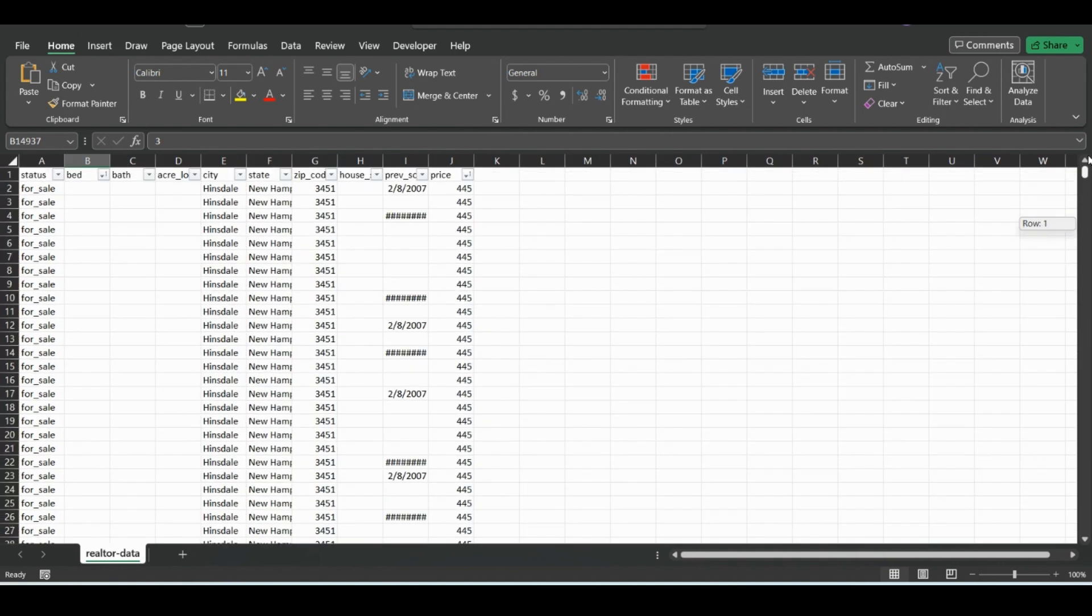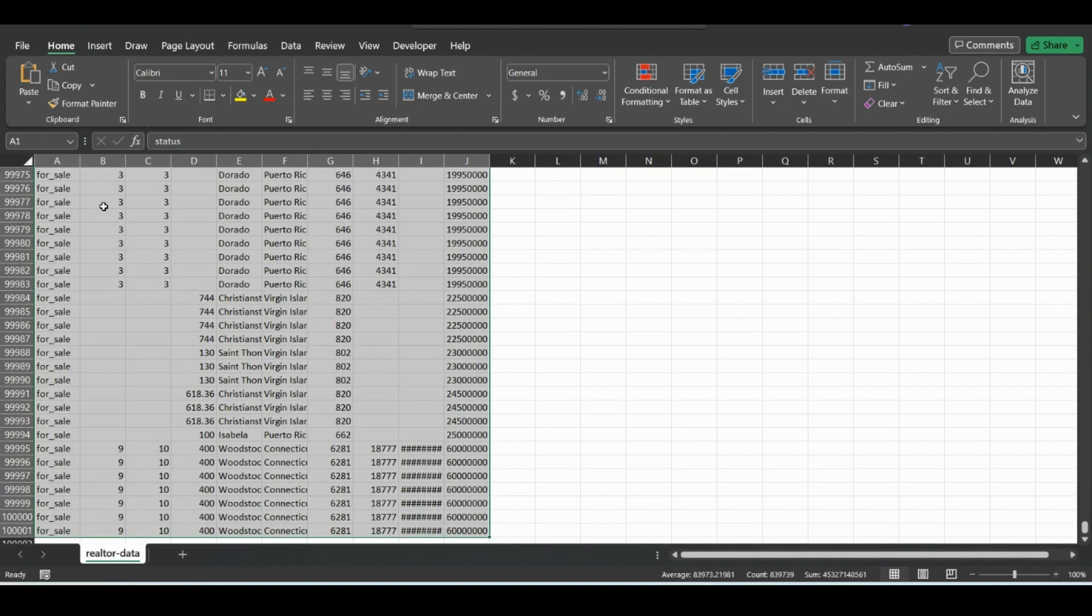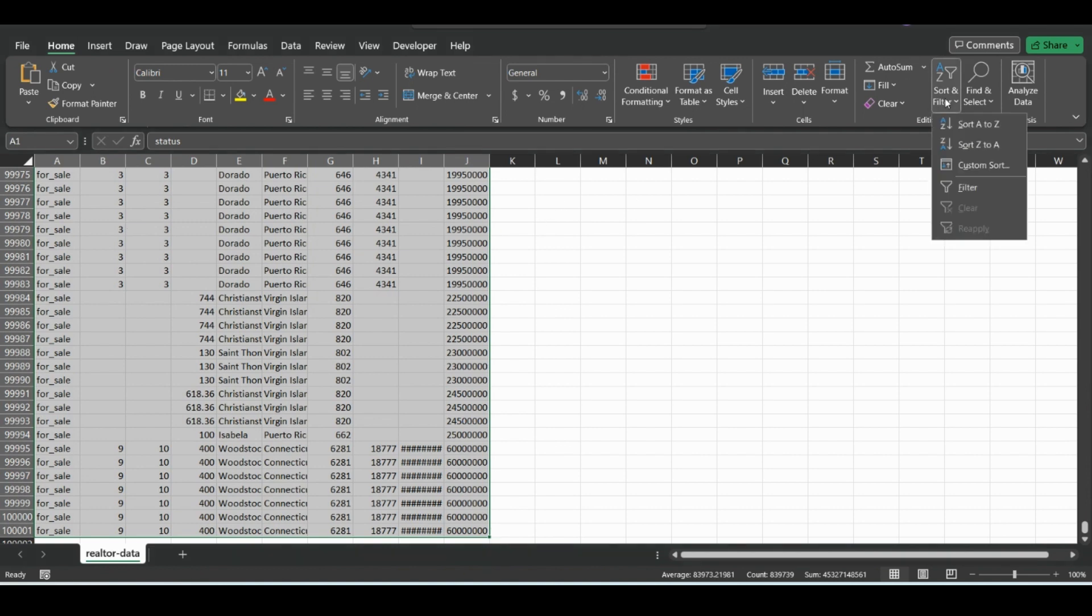So let's go back up to the top and take filters off. And that's once again, Ctrl Shift, right arrow, down arrow.